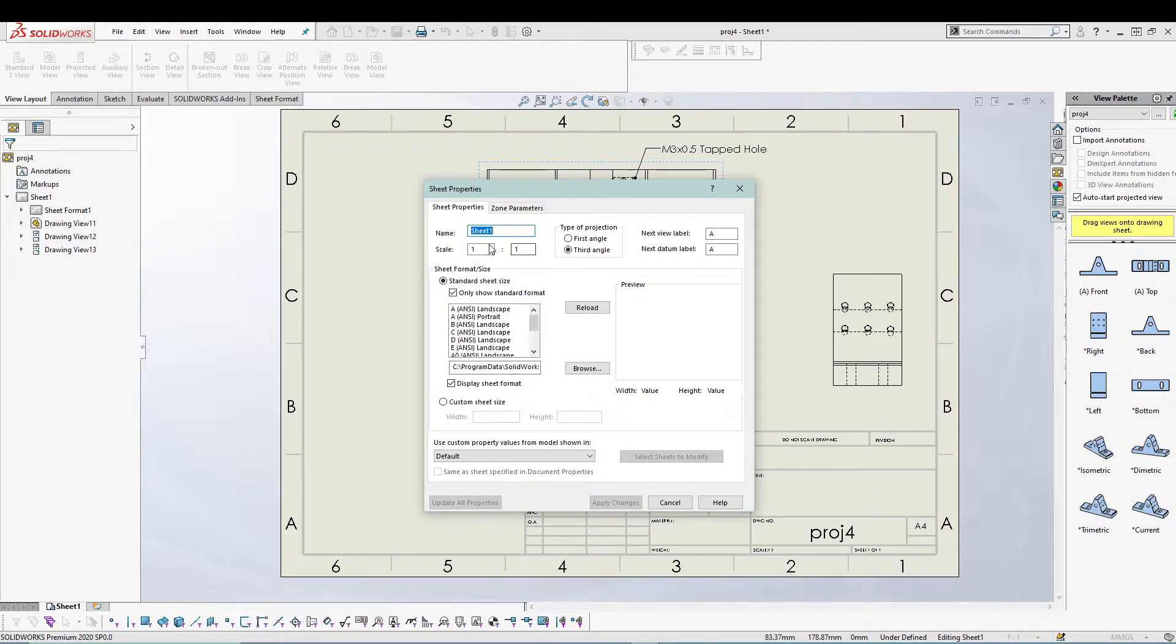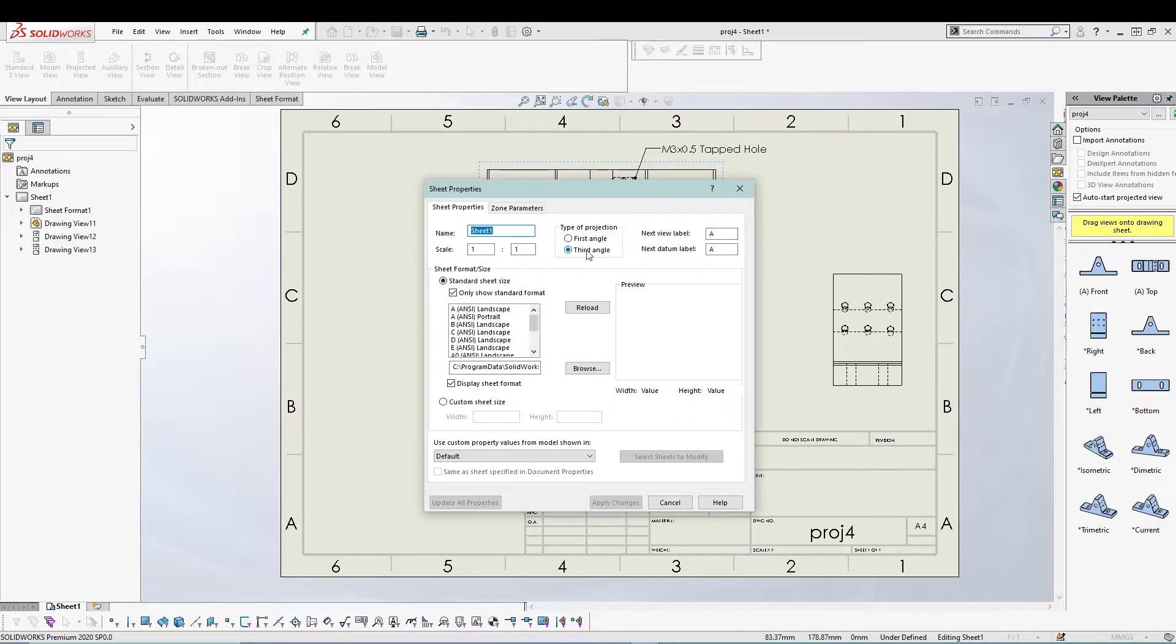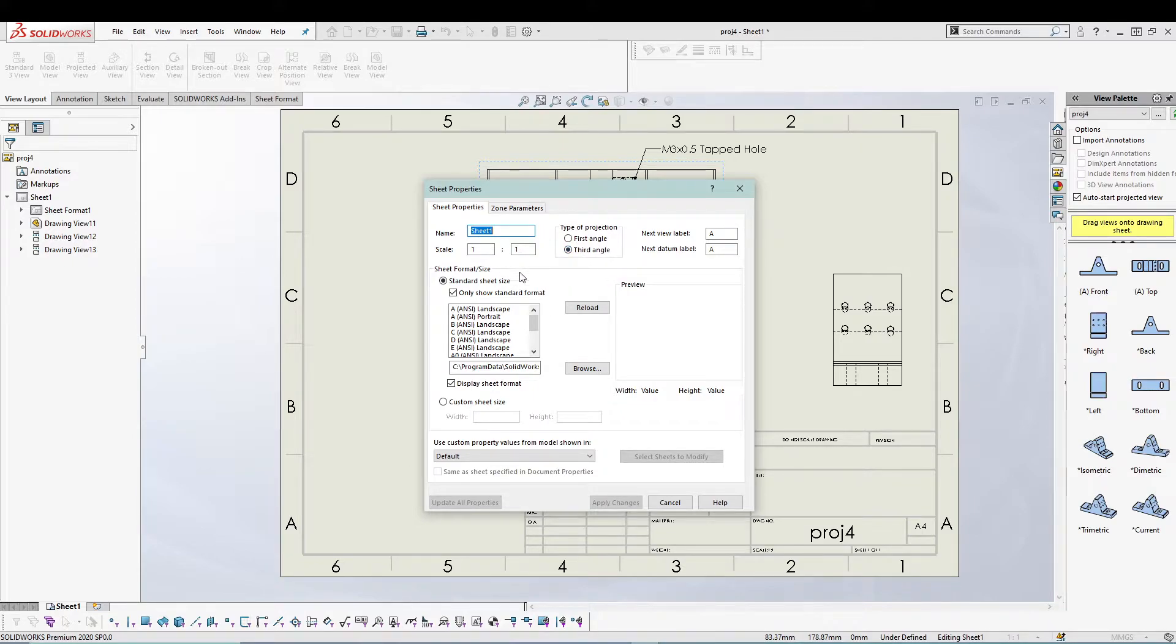You can name your sheet, see the scale of your sheet, see the projection that the sheet is using. Right now I'm using third angle and my scale is one to one.